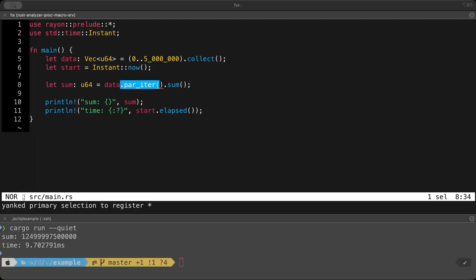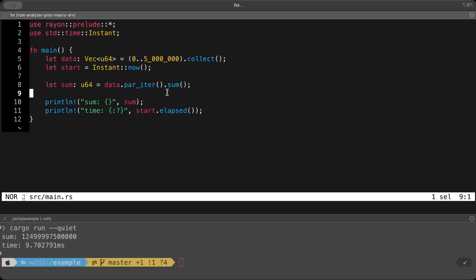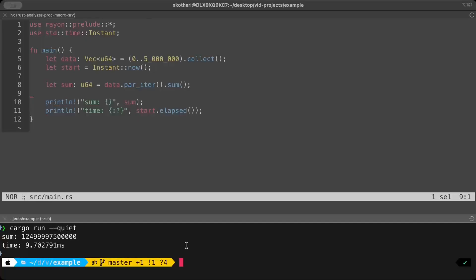Basically, par_iter automatically splits the data across multiple threads and processes the elements in parallel using rayon thread pool. So we don't have to manage the threads pool or join and stuff. We don't have to care about all that complex jargon. All we have to do is apply this. Let's see how much faster is this.